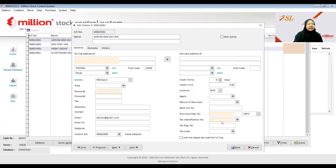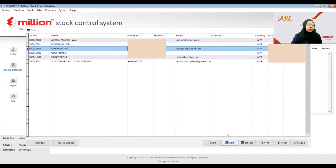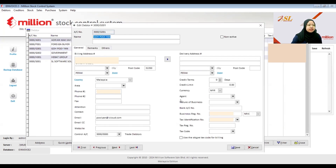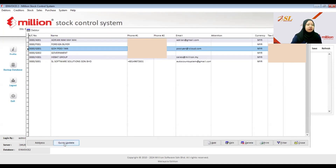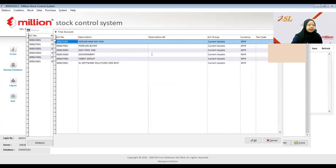Then click Save. Next, if your existing customers' addresses are not following the formatted address — for example, the postcode or state is not in the correct format — you can easily update all the debtors by clicking Quick Update. Then choose which debtor you want to update and click Update Address.